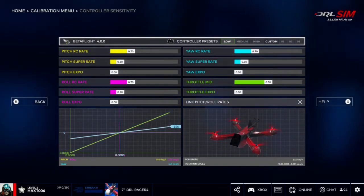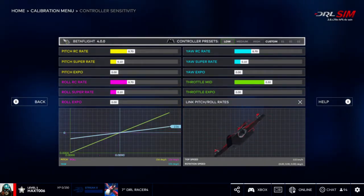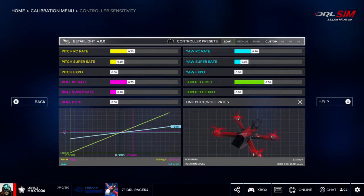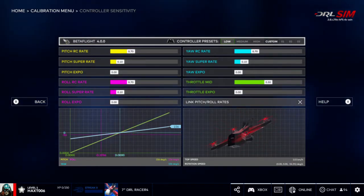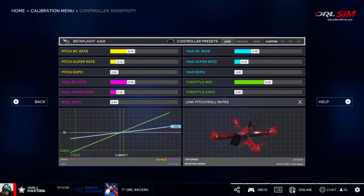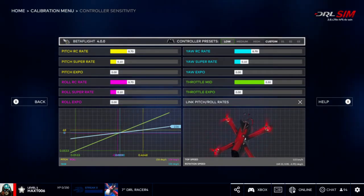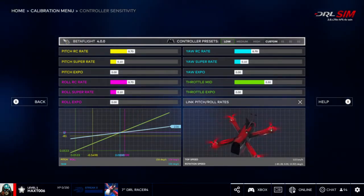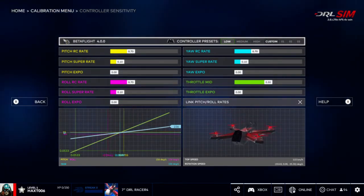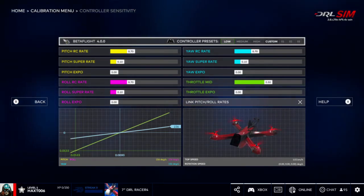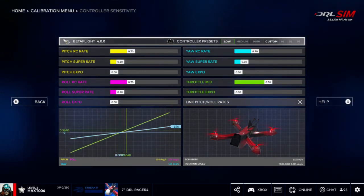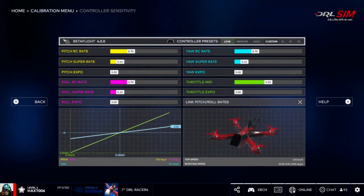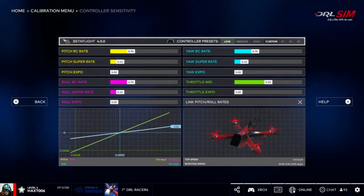You can see on the right hand bottom corner that the drone is actually moving and mimicking what we're doing. The roll is the pink line, so you can see if I go left or right. The pitch is the yellow line, and then the throttle up or down is the green line.